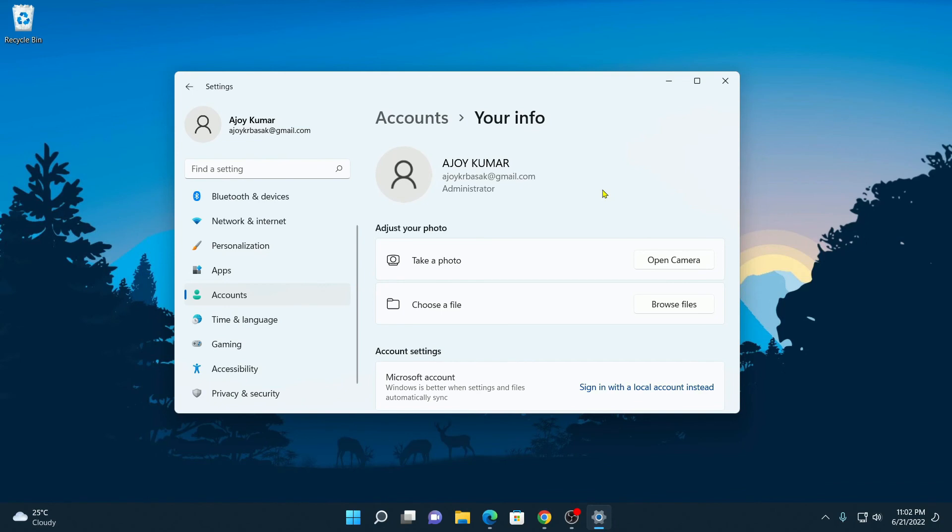Now if you want to use a local account, then we already have a video on how you can switch from a Microsoft account to a local account. So I'll put the video link in the description box or you will get the video link in the i button.